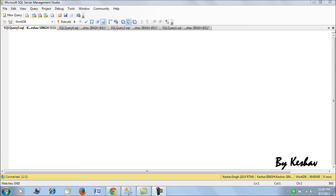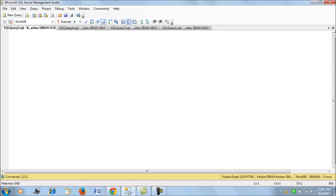Hi friends. In the past sessions we have seen how to write our first scalar valued function and table valued functions. We have seen how a function can return a set of records in the form of a table or a single value in the form of a scalar valued function.